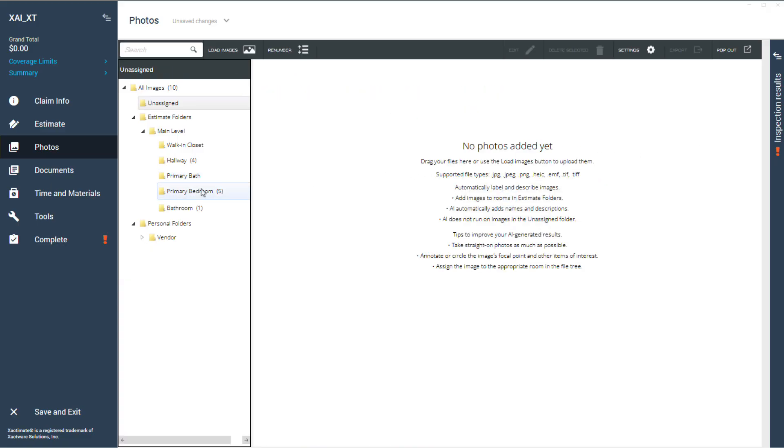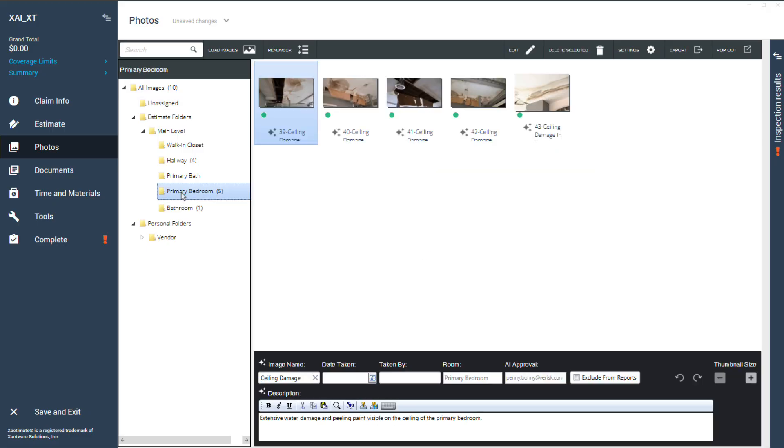Once approved, your images stay in their respective folders. You can still annotate, edit image details, or revert to AI text.